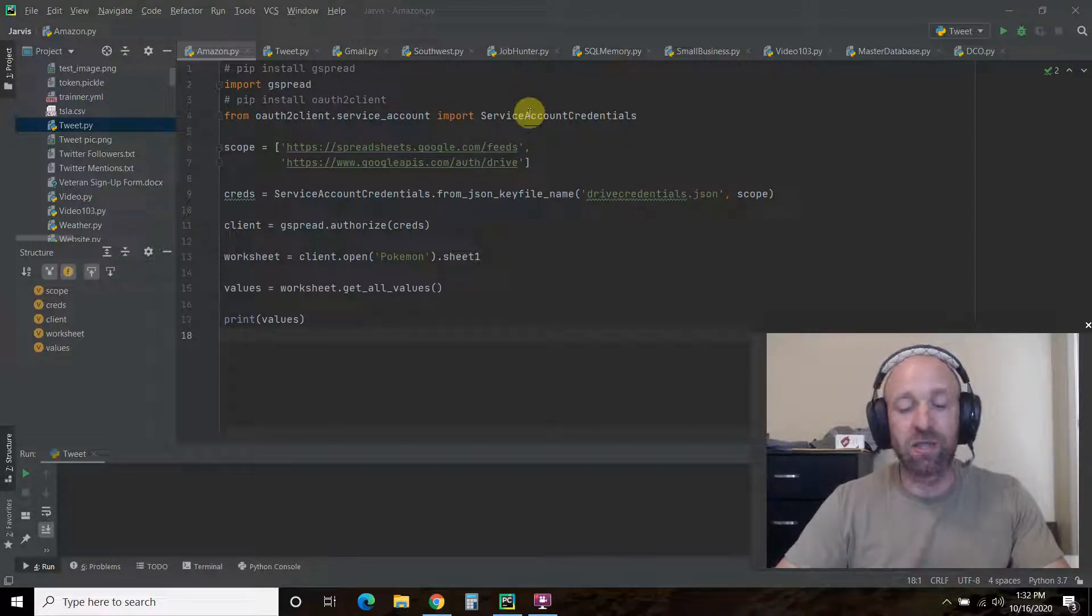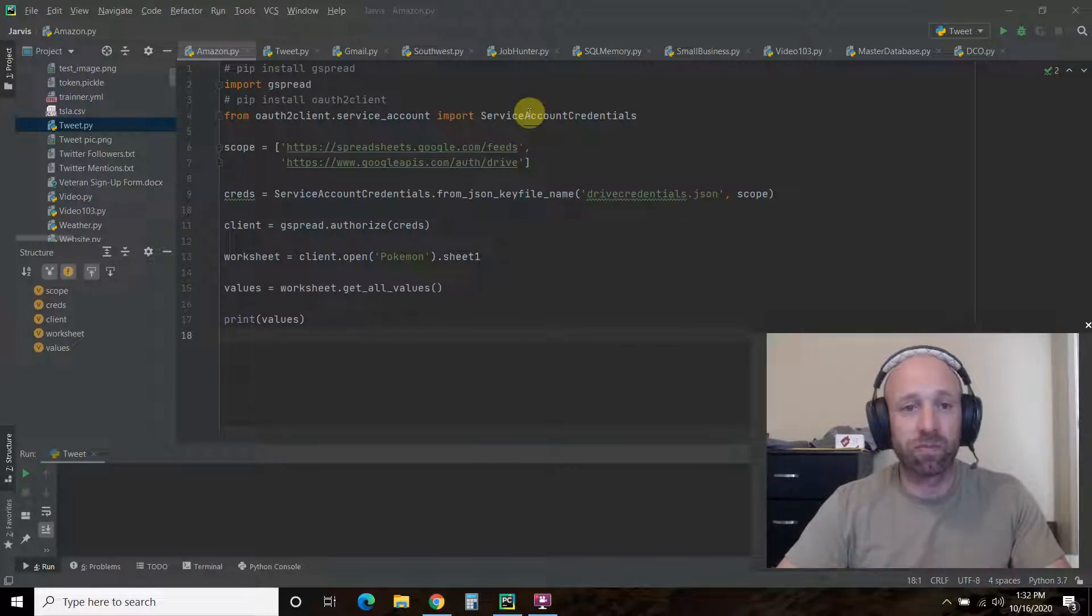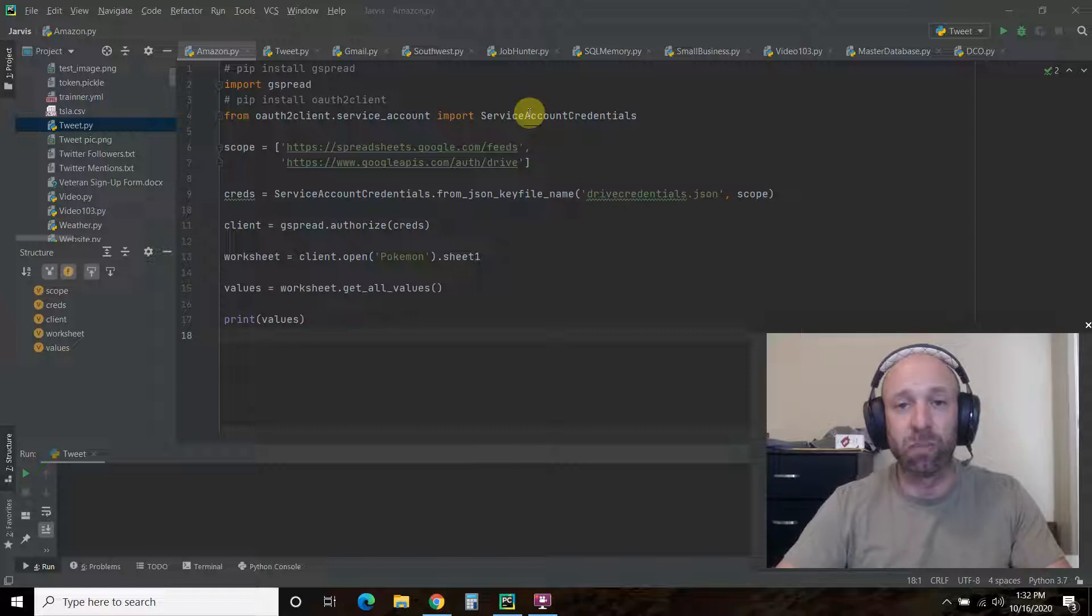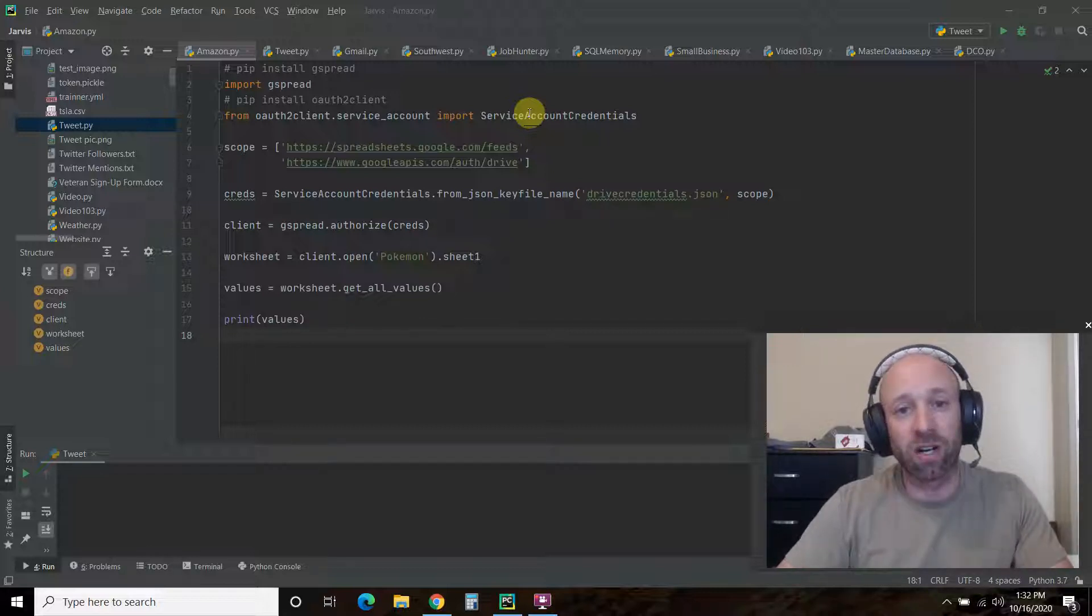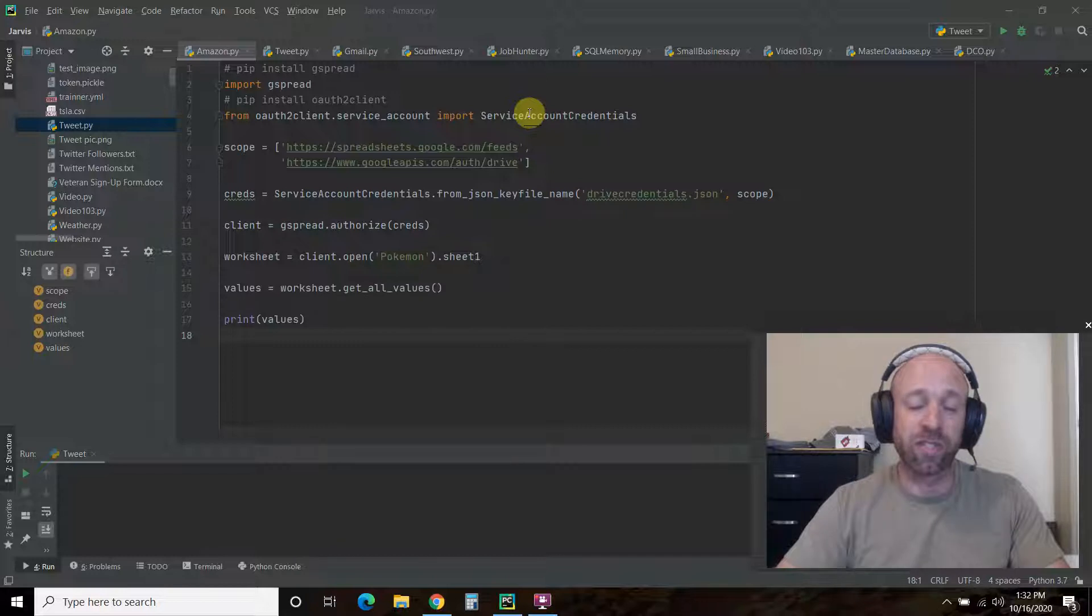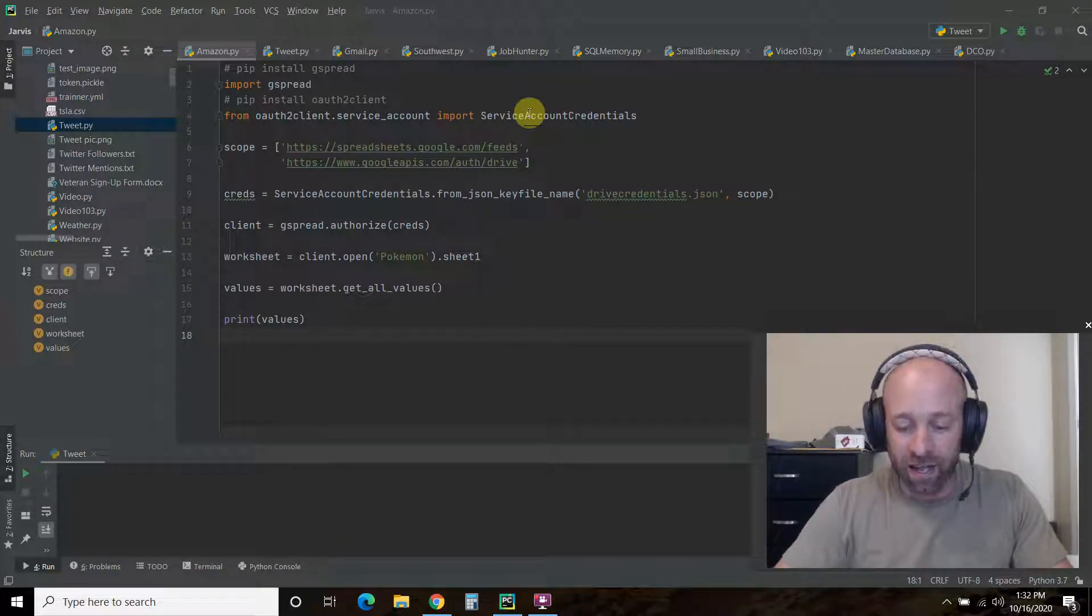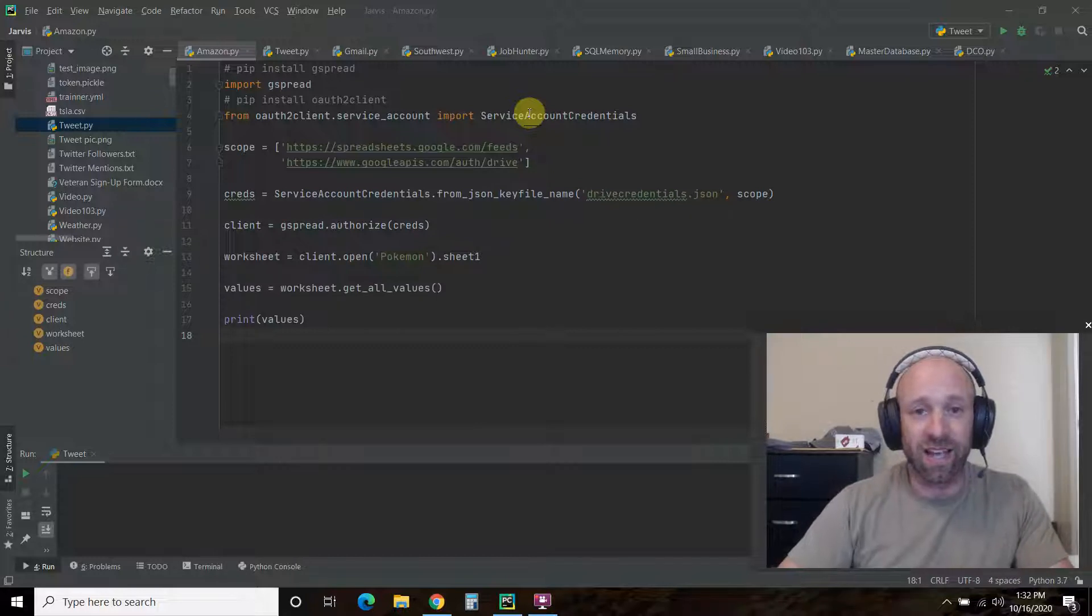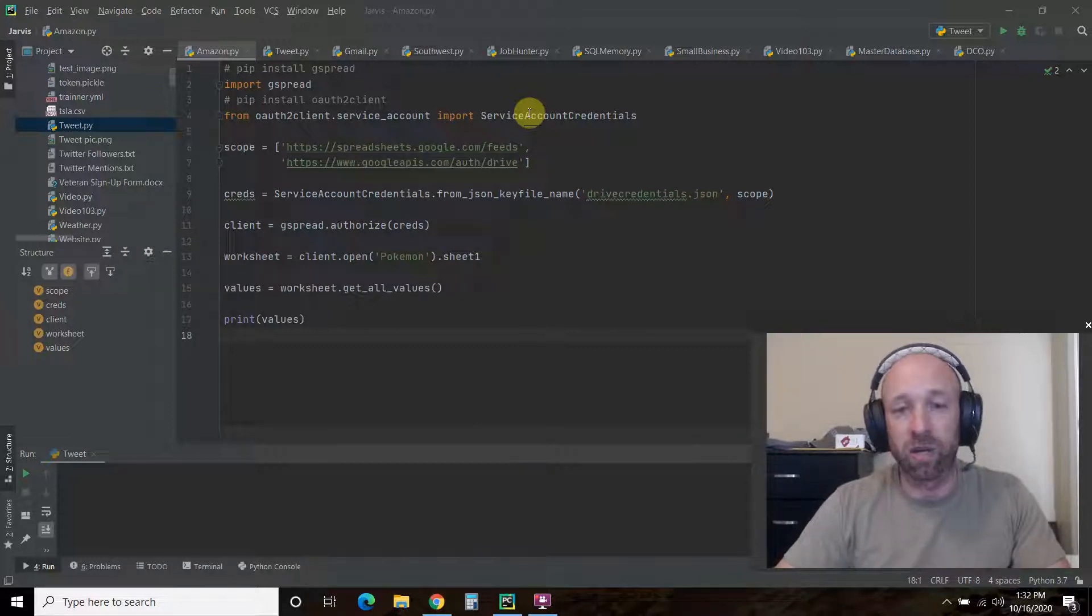This is going to be the start of an Amazon price analysis playlist that I'm doing for my youngest son. He's been interested in Pokemon cards, and so I want to automate getting and tracking the prices of Pokemon cards on Amazon.